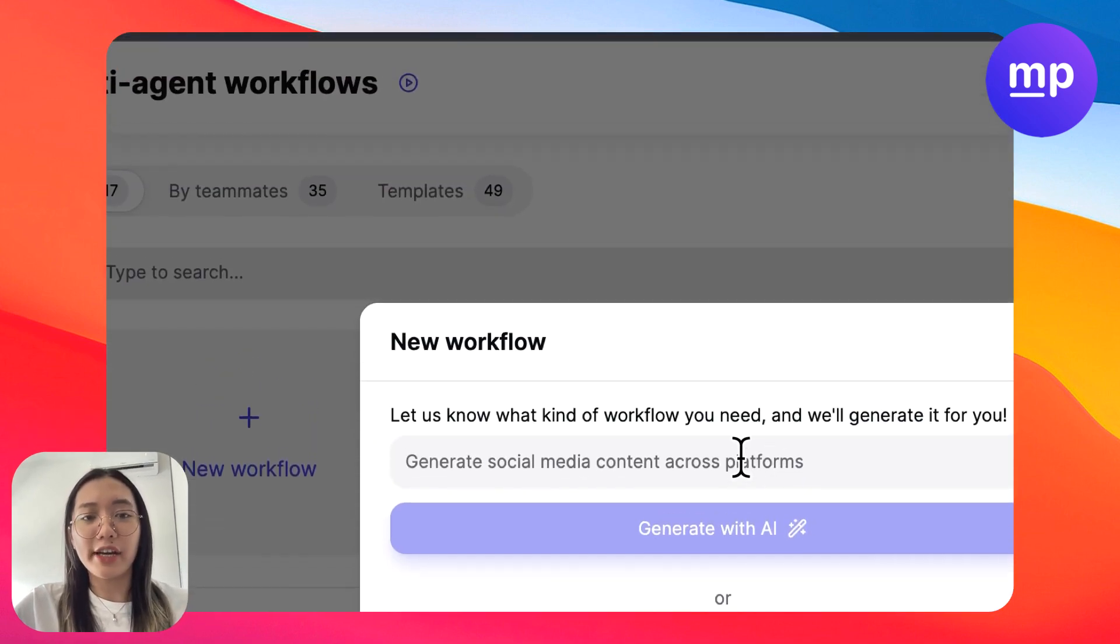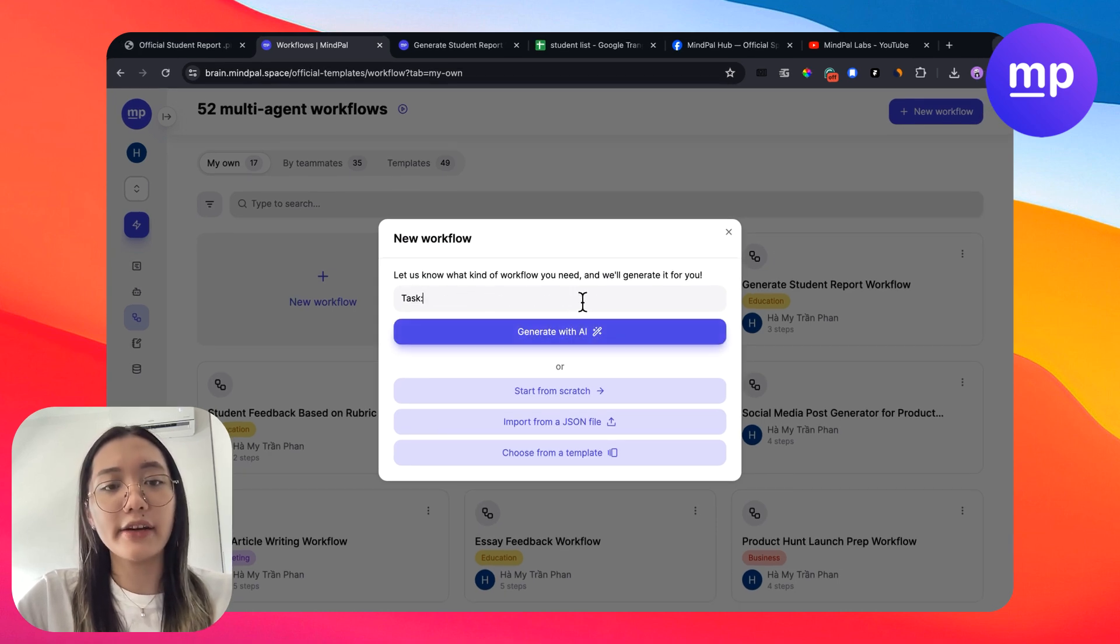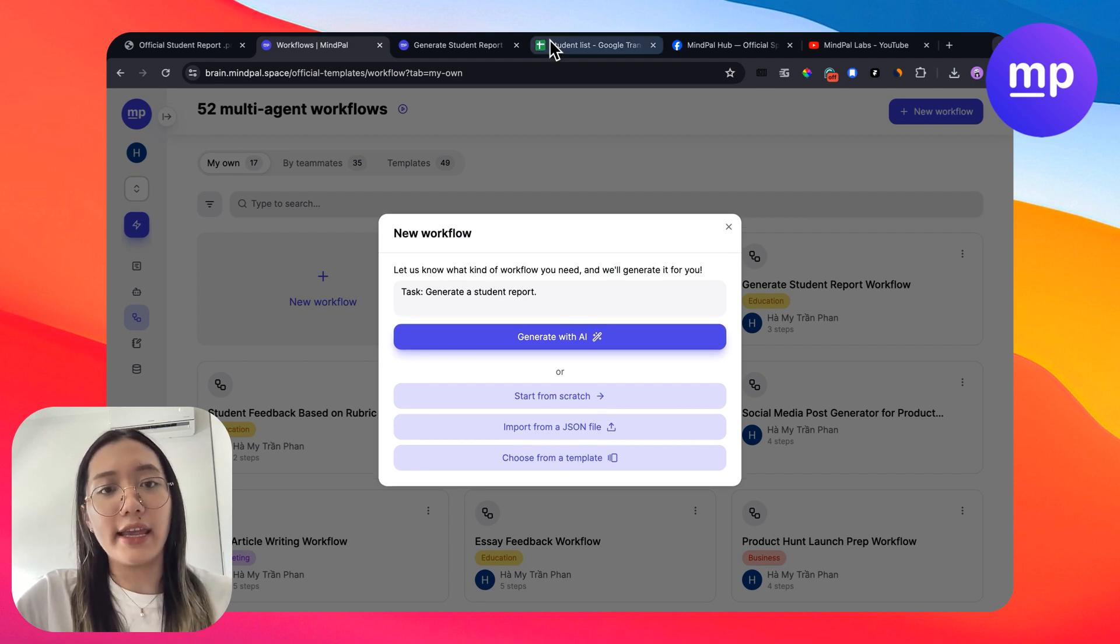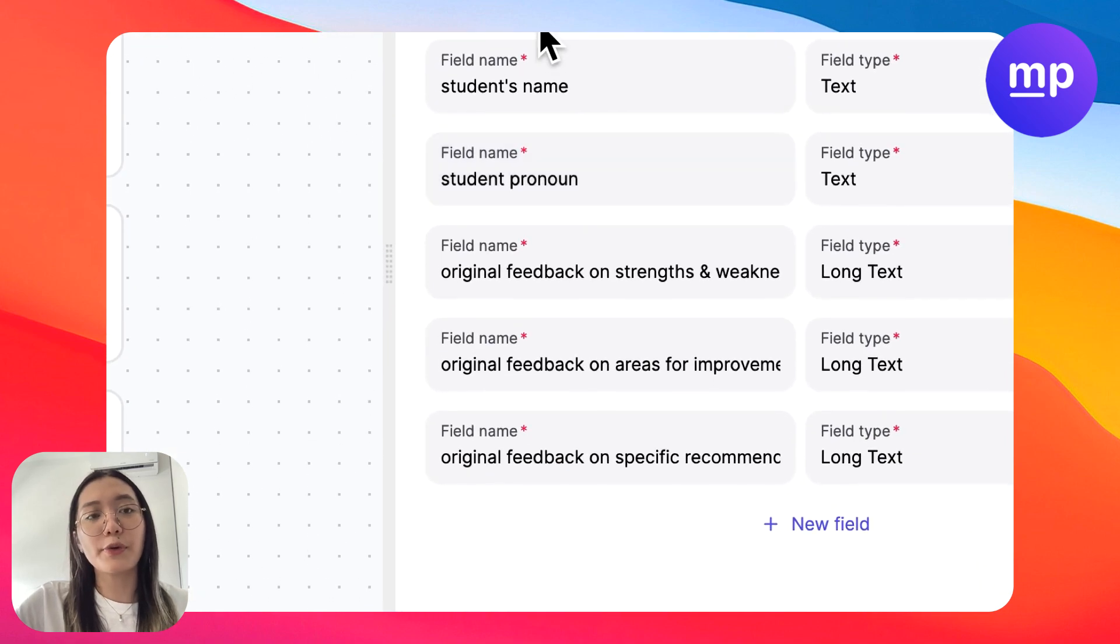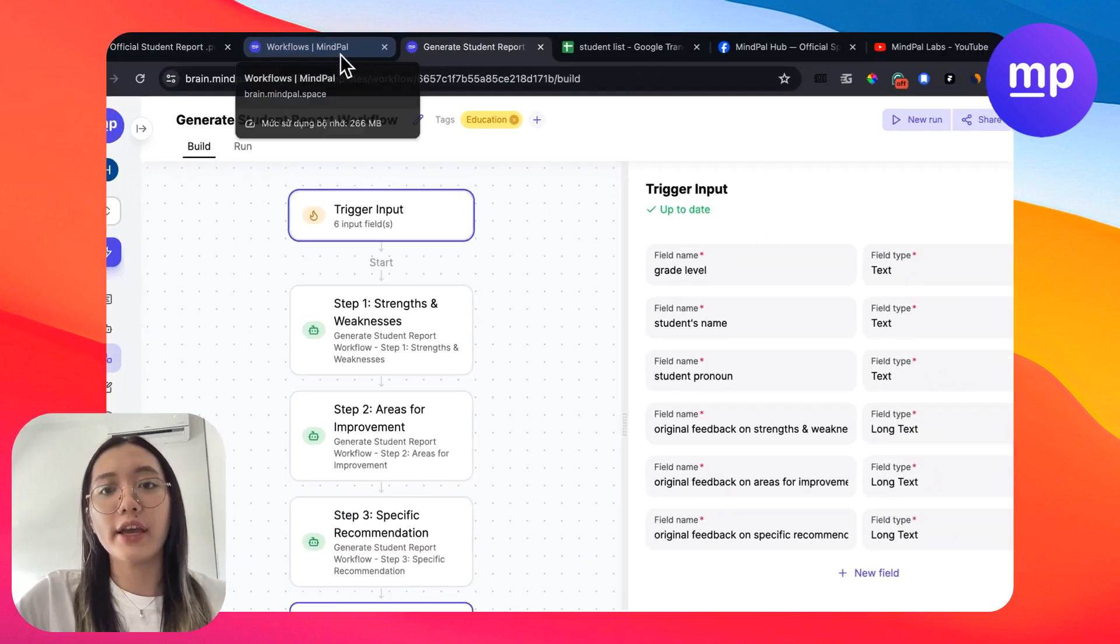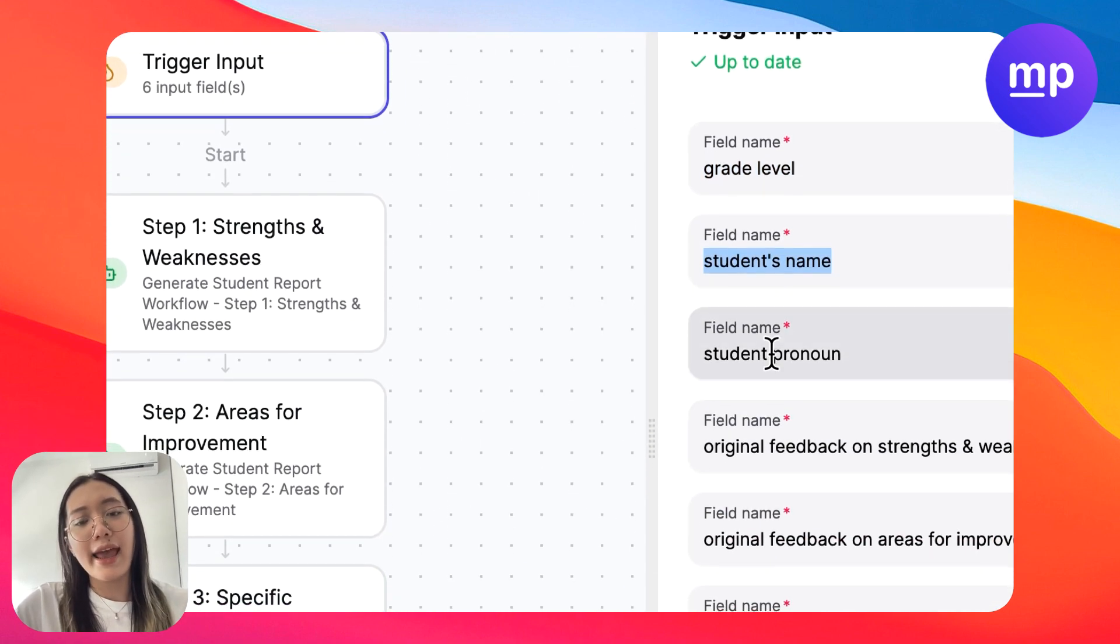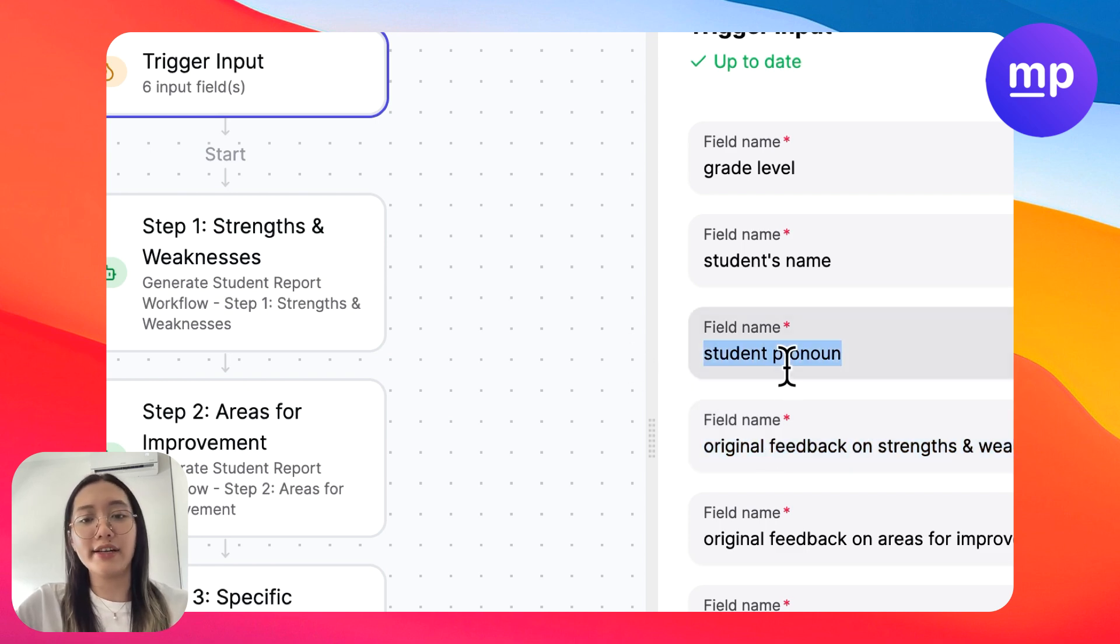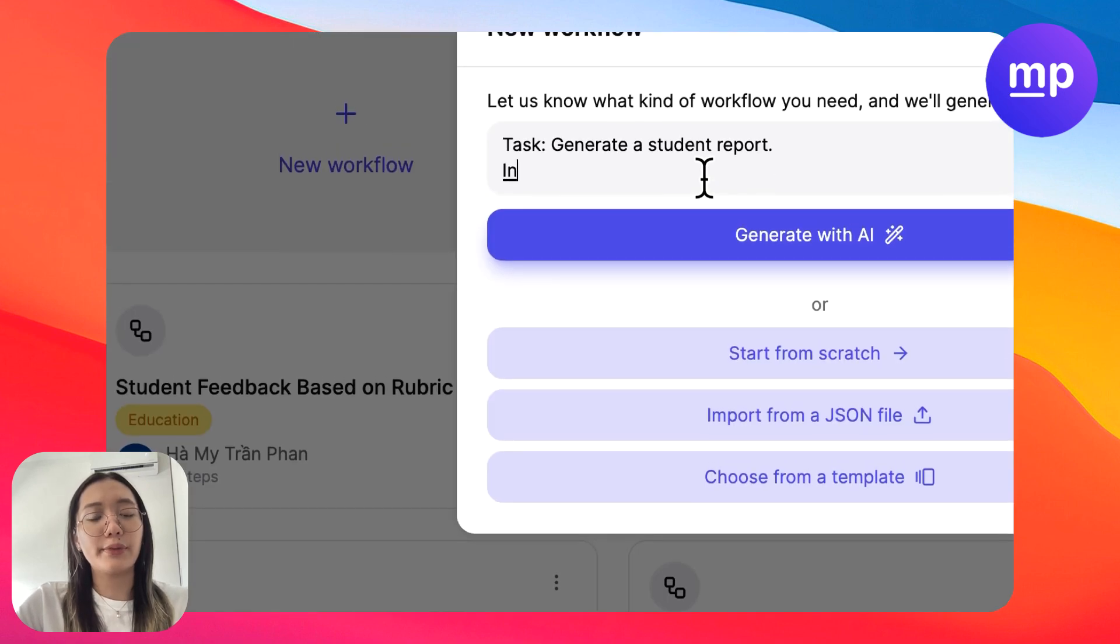To generate a new workflow, first you need to define the tasks of the workflow. For example, the task here is we want it to generate a student report. Then you need to define the input that you want for the workflow. So to produce a report, you will need some input like grade level, student names, student pronouns and in some cases maybe you want to write this report to parents, so you would input parents information here as well.